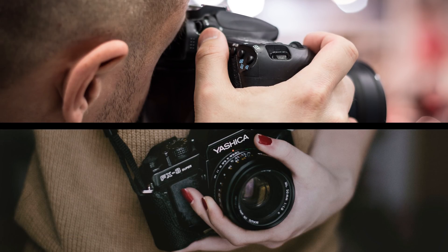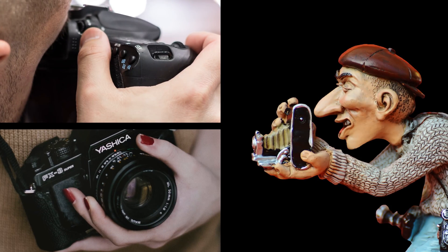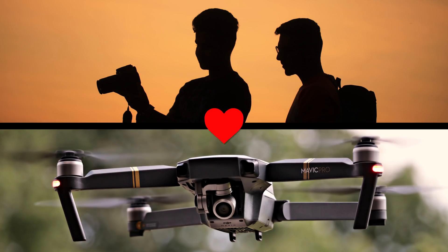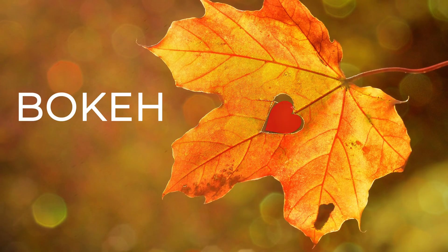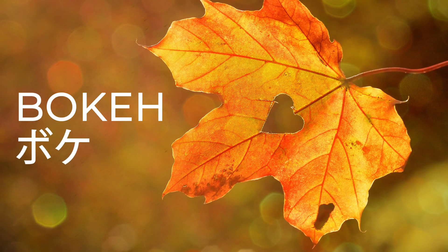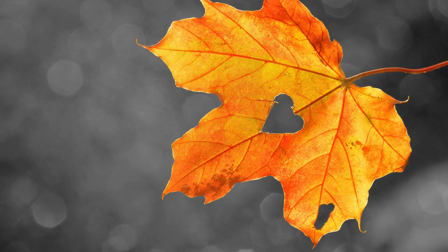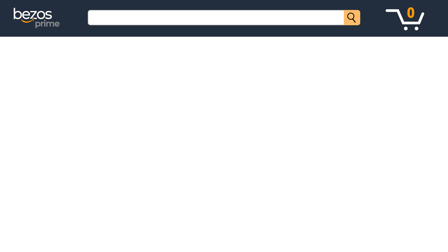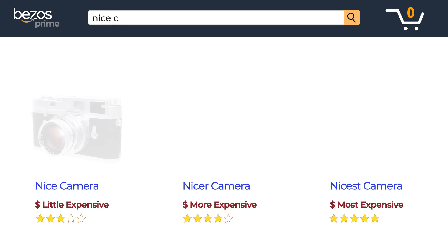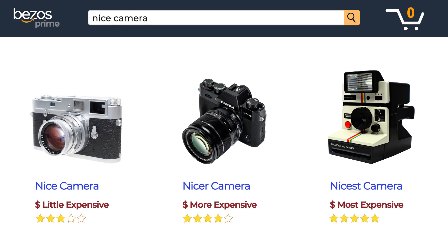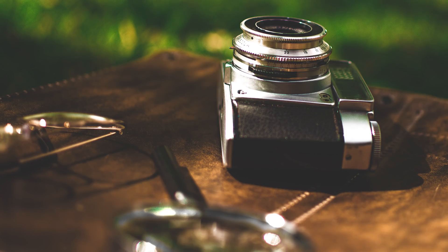If there's one thing photographers can agree on, it is their universal love of bokeh — the Japanese word that describes the out-of-focus parts of a picture. A nice and sharp subject in the foreground and a beautiful, blurred, bokeh-licious background. When people are shopping for a nice camera, this is what they want: the expensive camera look.